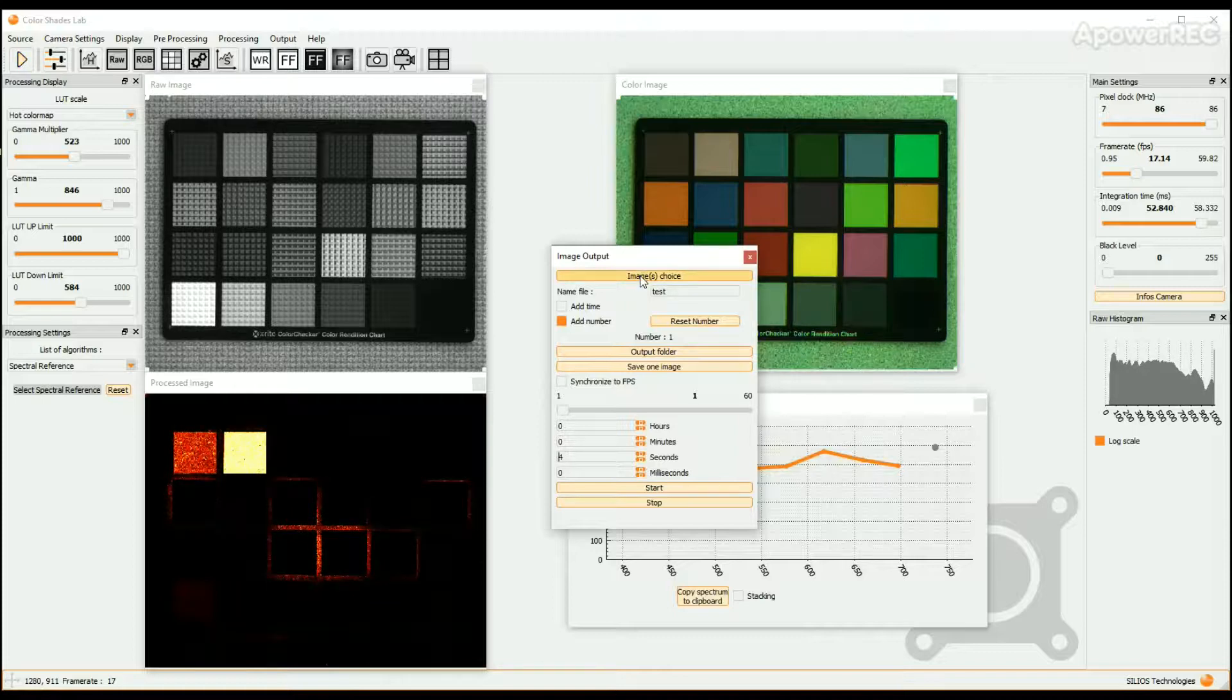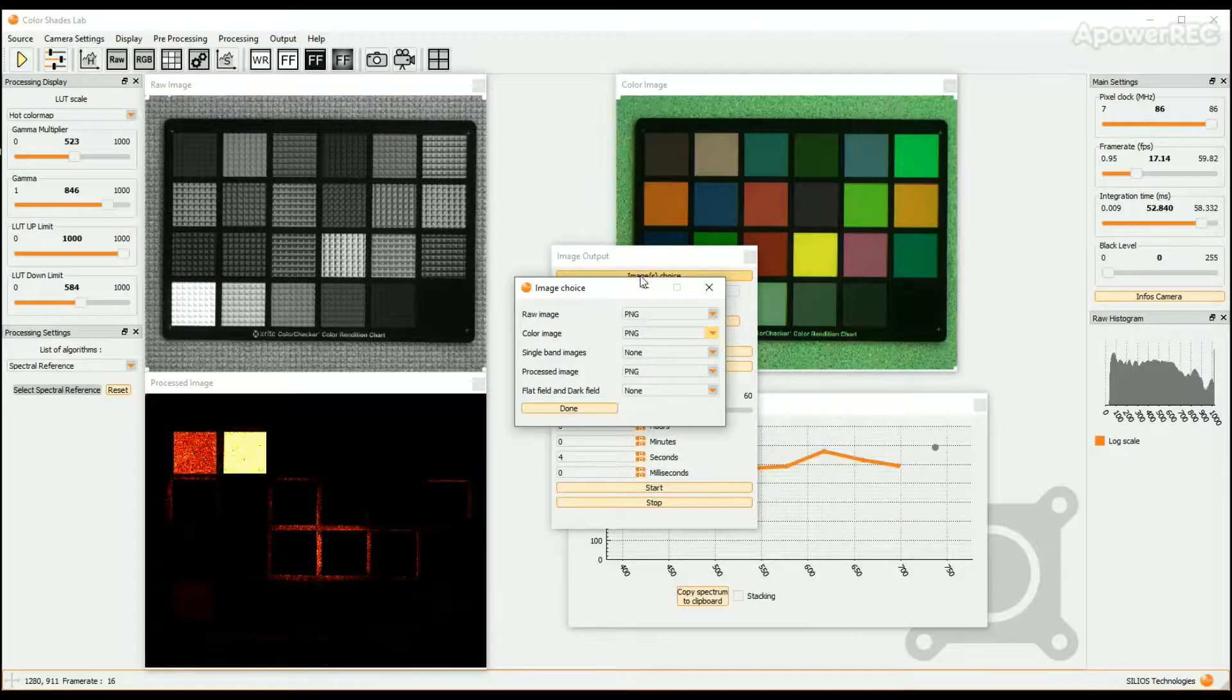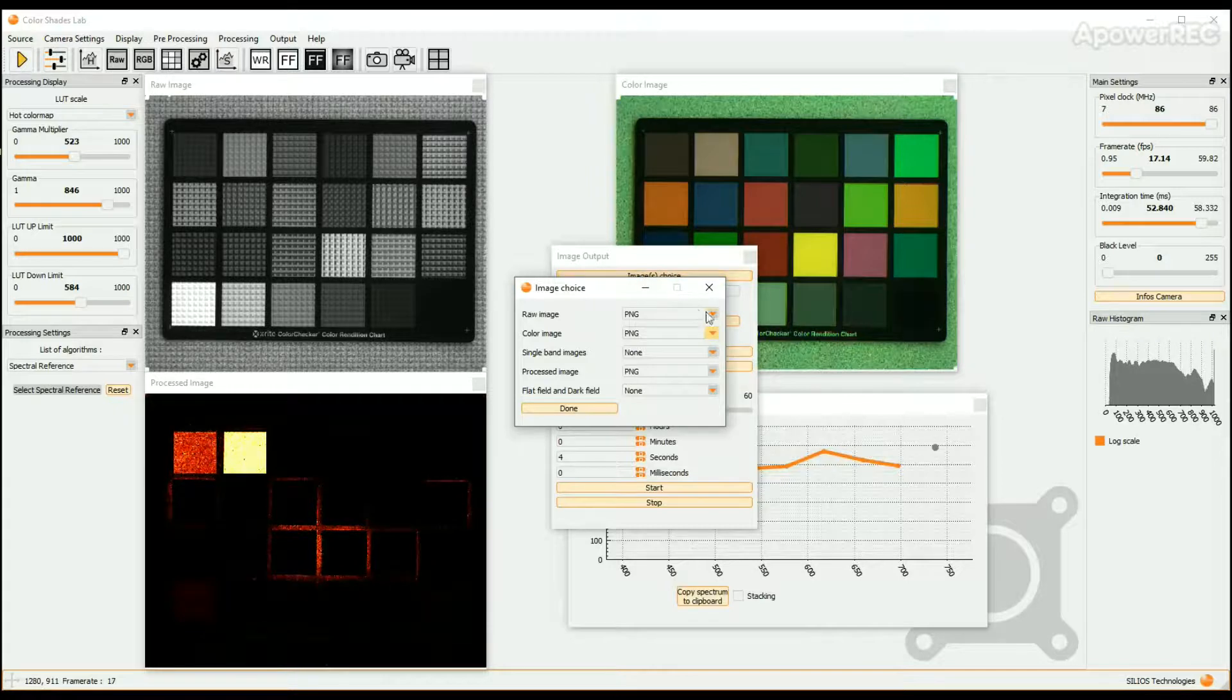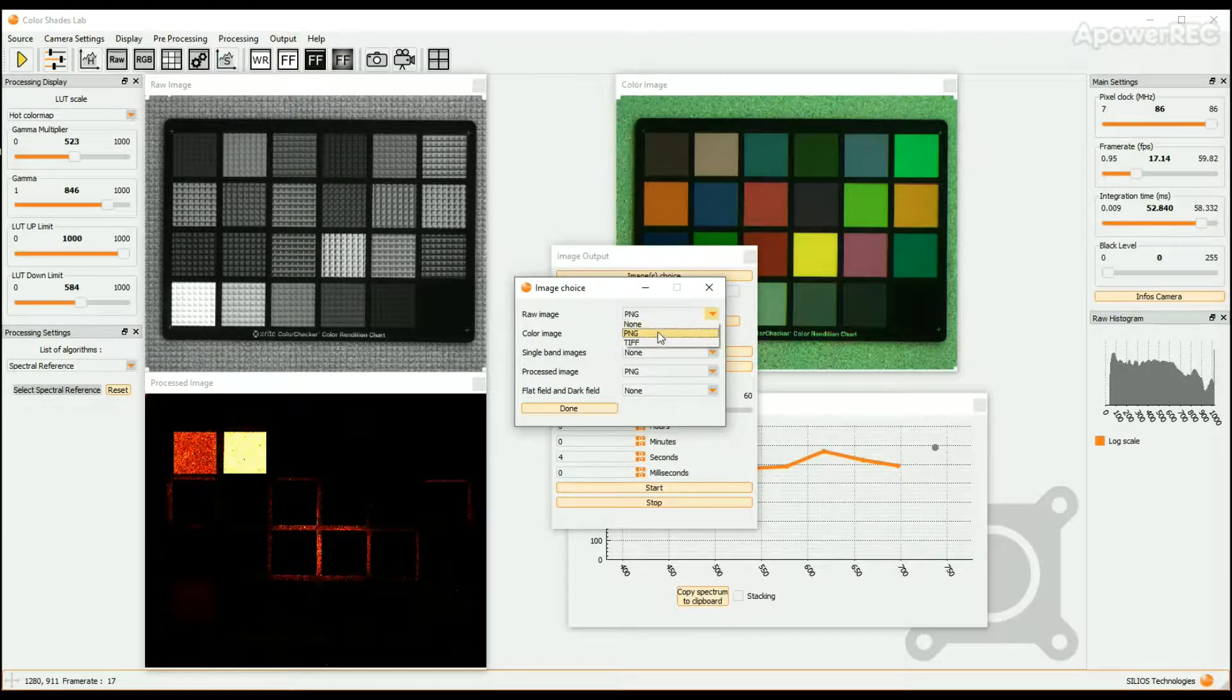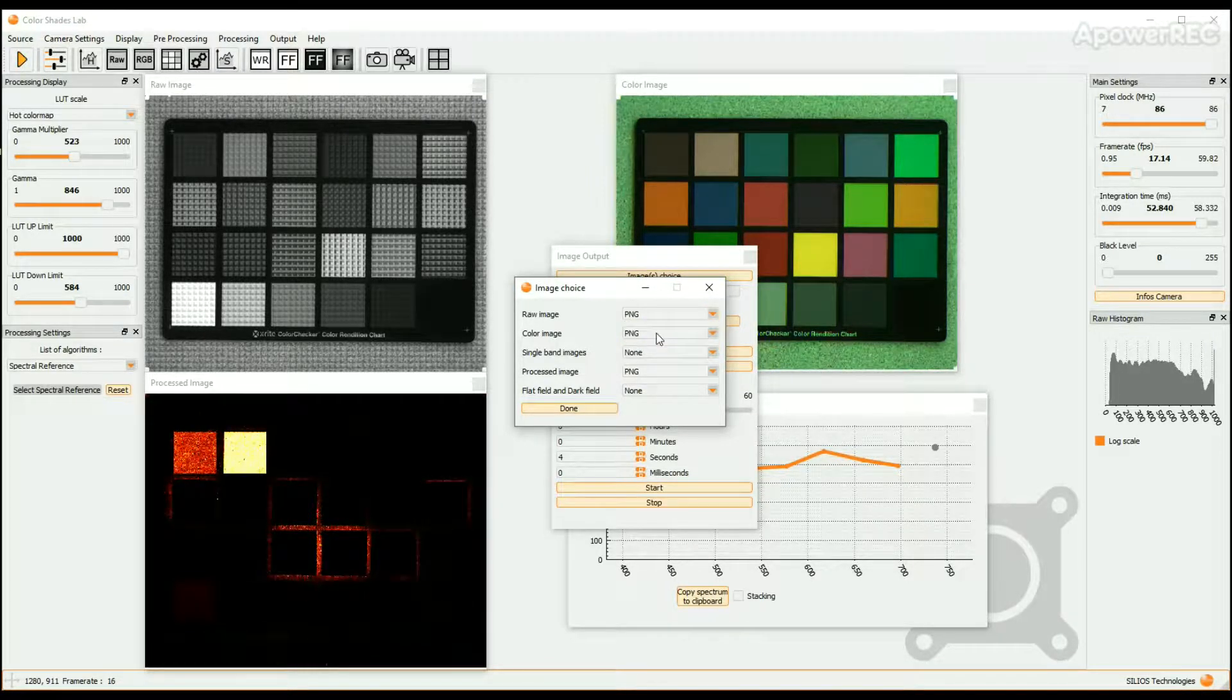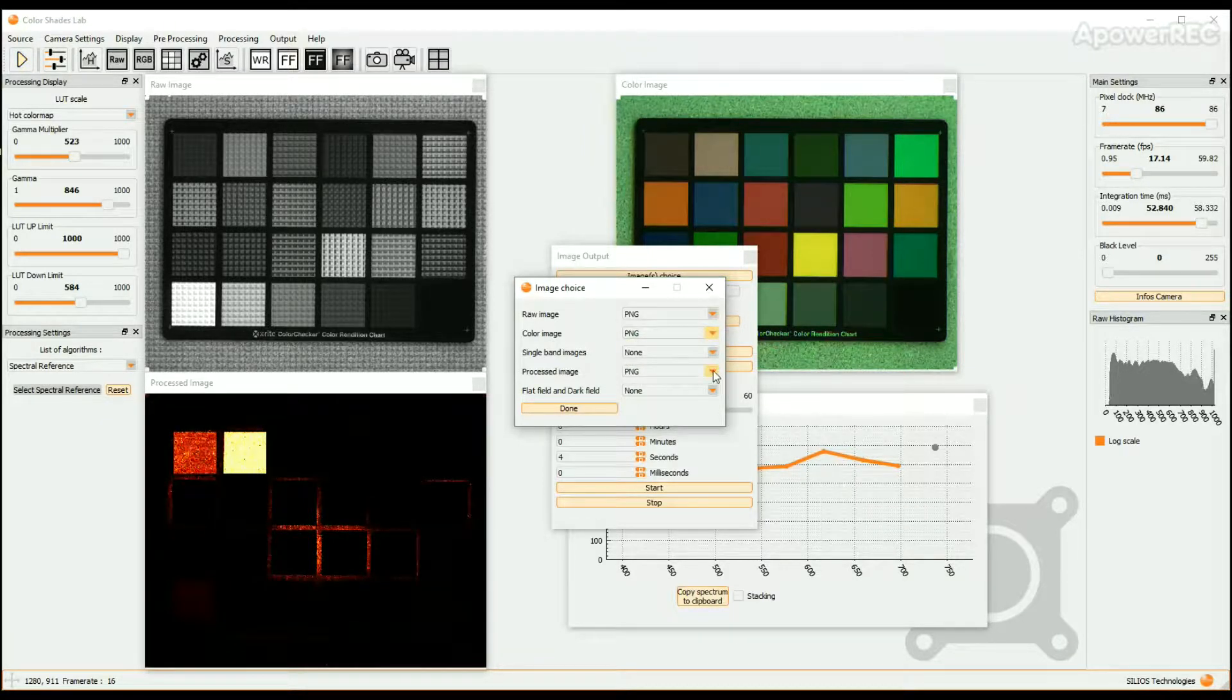First click on the Image Choice button. Then select the images you want to save and their formats. The raw image, the color image, and the processed image can be saved in PNG or TIFF format.